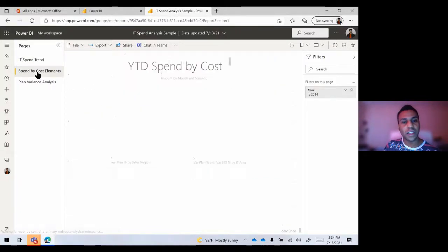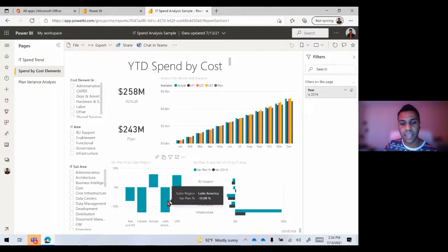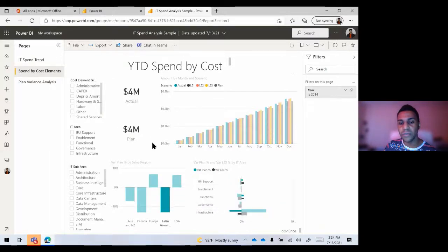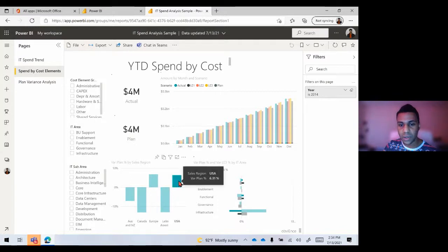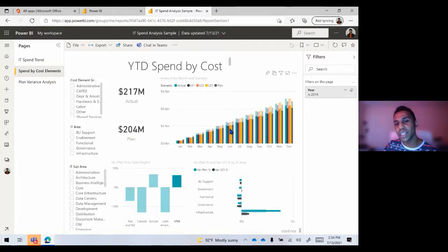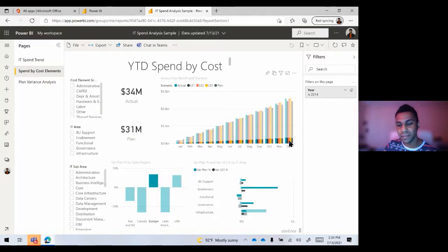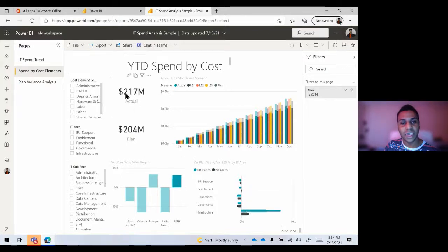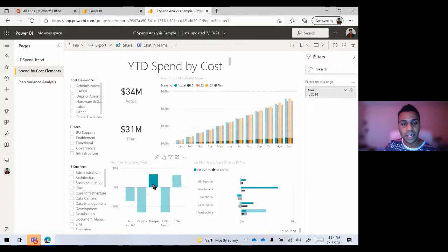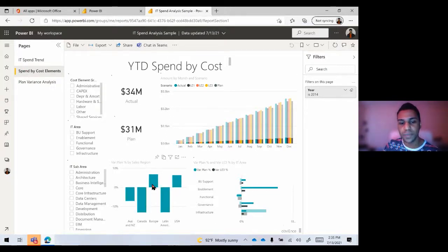If I select Latin America, it'll show me completely different data so I understand what's going on specifically with Latin America. Same thing with Canada. All of the data that has been visualized here will adjust itself live in order for us to understand what's going on — visually and just really interactively filtering out that information the way we need to. The same thing goes across the other pages as well. Selecting USA, we see that USA makes up quite a bit of the percentage of these graphs. The actual versus the plan shows they're quite a bit over the plan. Europe — the plan was 31 million, they're at actual 34 million. All of this data will filter itself out just by what you're clicking on.